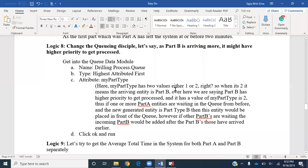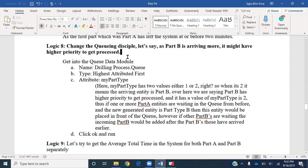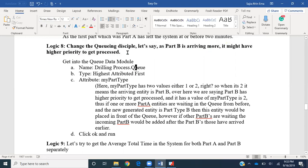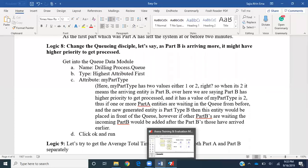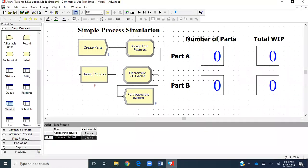Hello everyone. We'll be including some more new logics to our simple process simulation model in Arena. This time we would like to change the queue discipline. Let's say part B is arriving more and might have a higher priority to get processed. This is just a logic we wanted to put in to show you how you can change your queue discipline. Let's go ahead into our Arena interface.